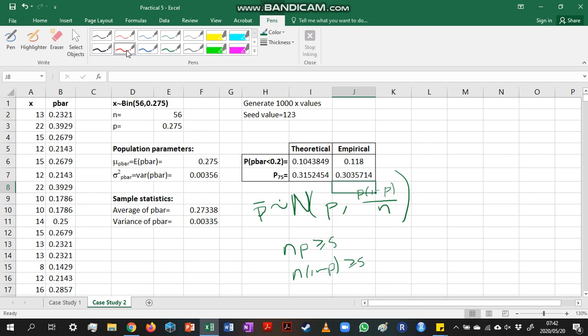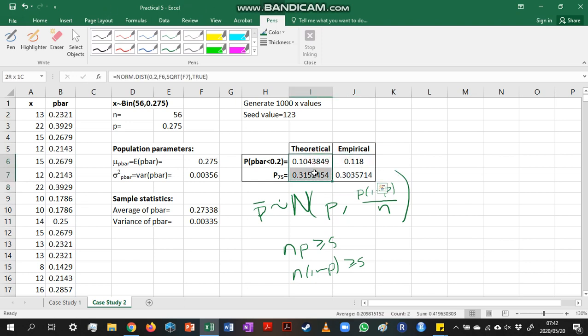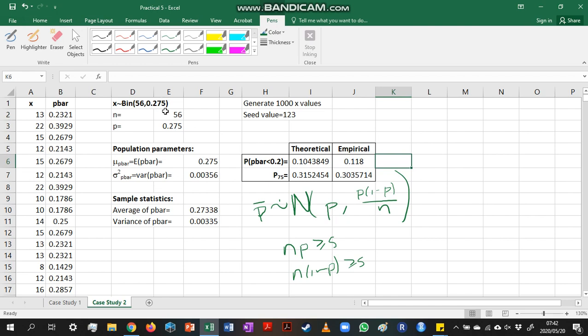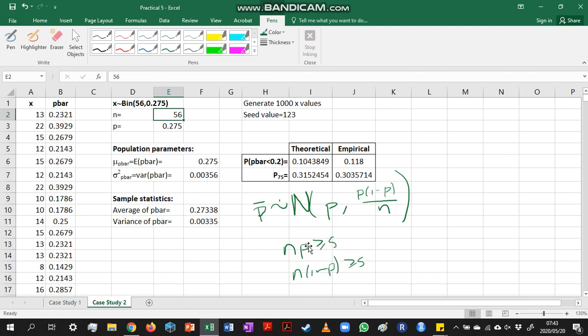Now, you'll notice that these values are a little bit further away from the theoretical values that we had in the case of the sample mean, when we were doing empirical theoretical percentiles and probabilities there. And that is just because our n value here is quite small. So remember, we said we want np greater or equal to 5, and n(1 minus p) greater or equal to 5.